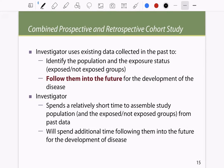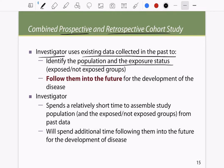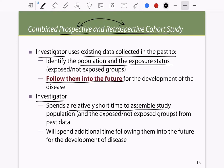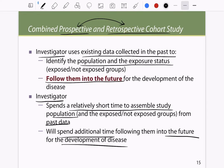How do you combine prospective and retrospective studies? Investigators use existing data to identify the population and exposure status and then follow them into the future. The investigator spends a relatively short time assembling the study population from past data, but will spend additional time following them into the future for disease development. This is an example of combining both prospective and retrospective cohort studies.